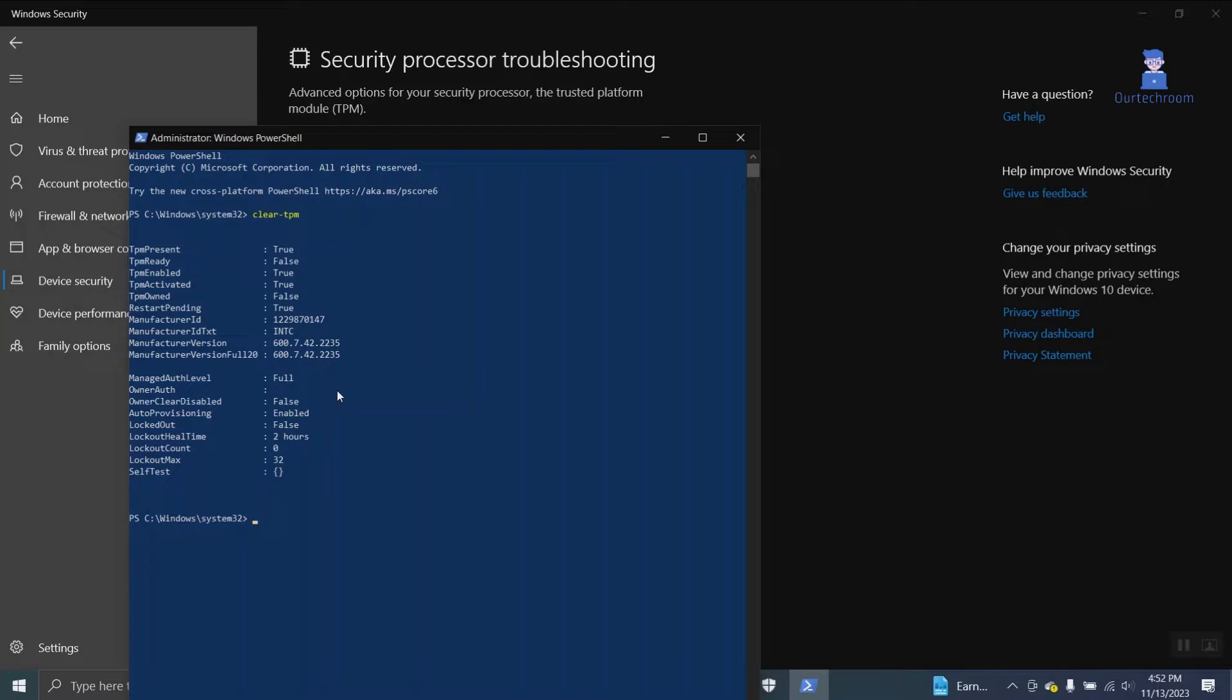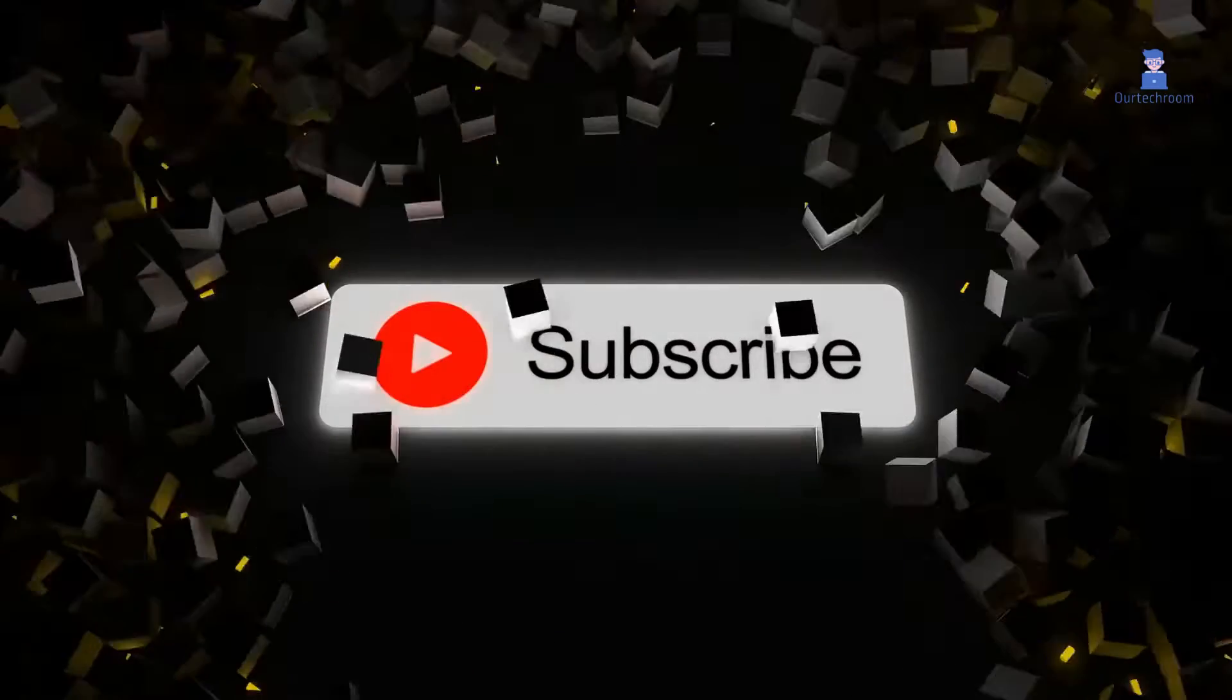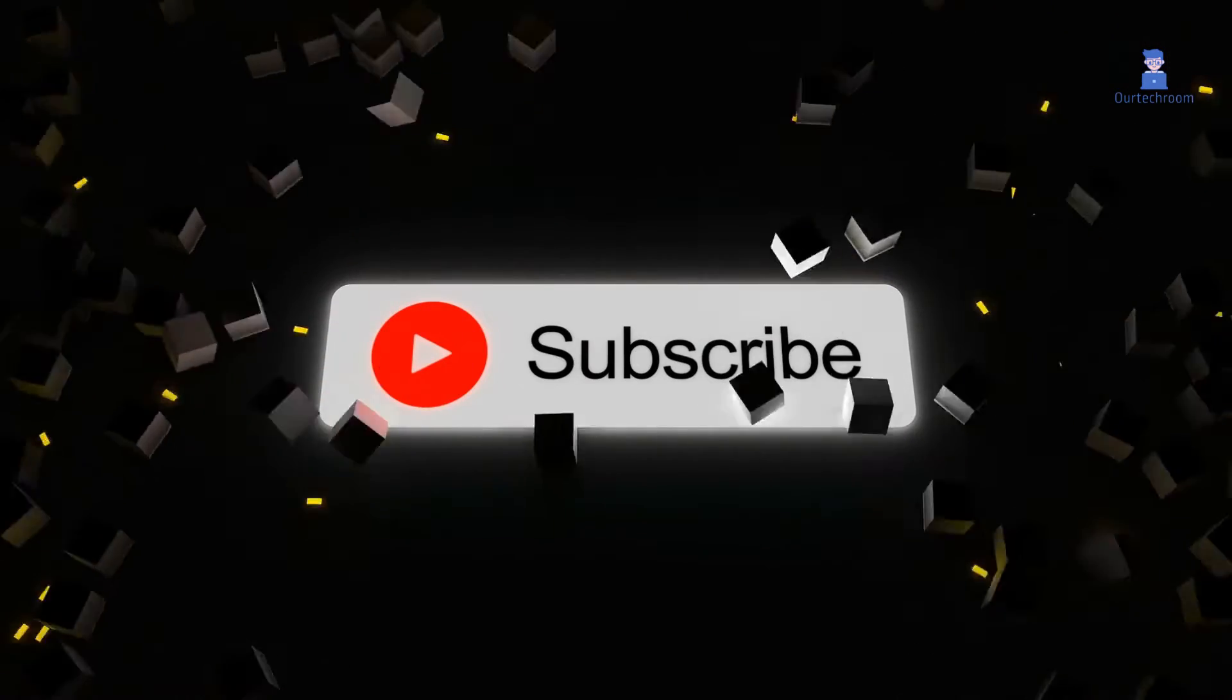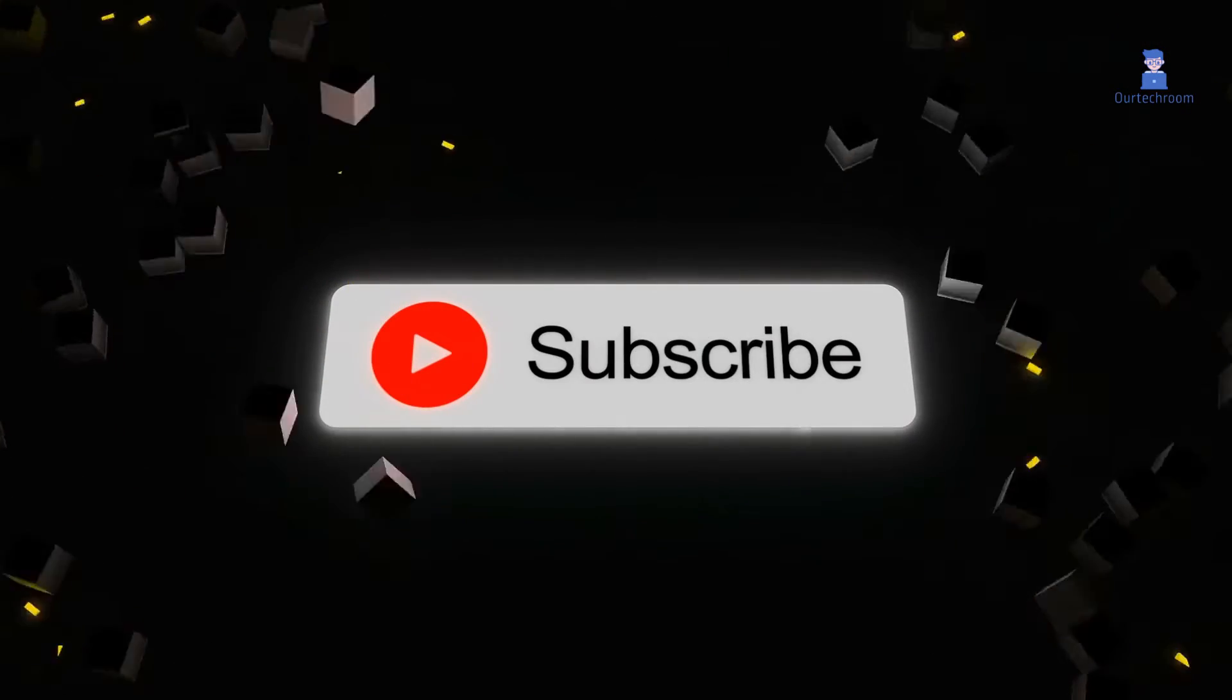These are three methods to reset TPM. If you like this video please like share and subscribe to the channel for similar videos.